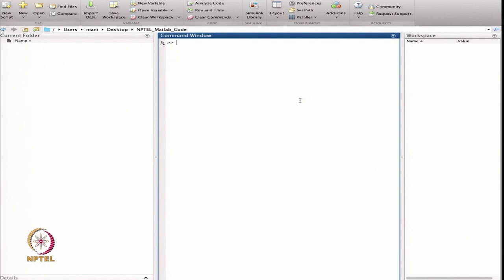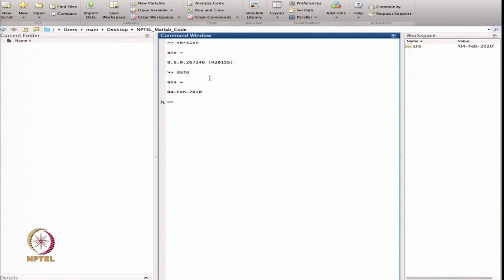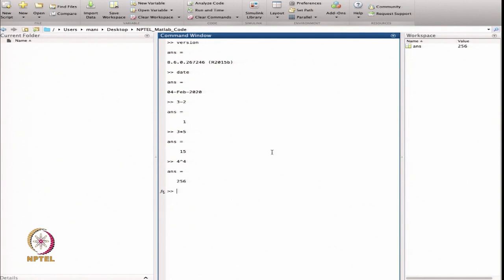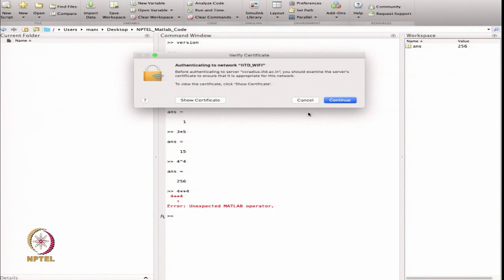I want to start with MATLAB by checking the version. This is version 8.6.0, R2015B, and we are starting this course on the 4th of February 2020. Now, let me do some basic calculations. I write 3 minus 2, which gives 1. Then 3 times 5, which is 15 — the star means multiplication. I calculate 4 raised to power 4 using the caret symbol, which gives 256. Note that double star is not defined in MATLAB; you must use the caret for powers.